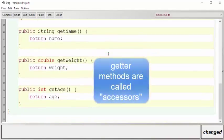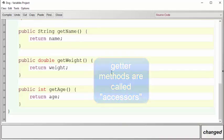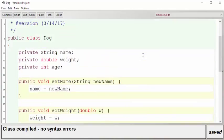The getter methods, on the other hand, return information to the user but do not change the data of the dog. Let's create a little tester class now and try out our new Dog class.